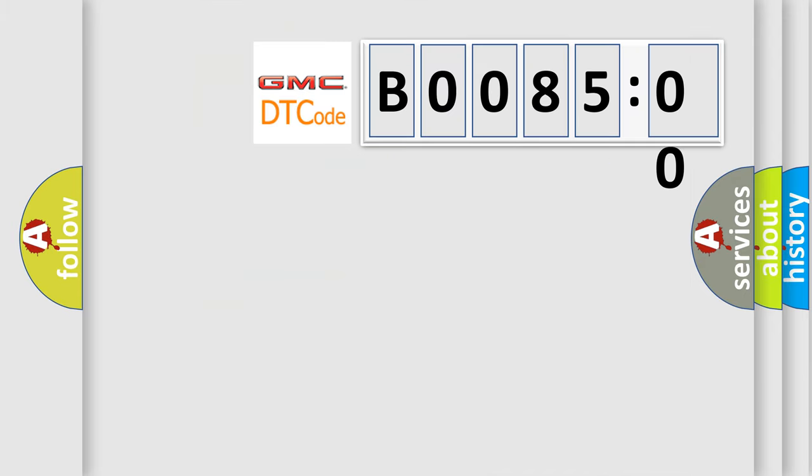So, what does the diagnostic trouble code B008500 interpret specifically for GMC car manufacturers?